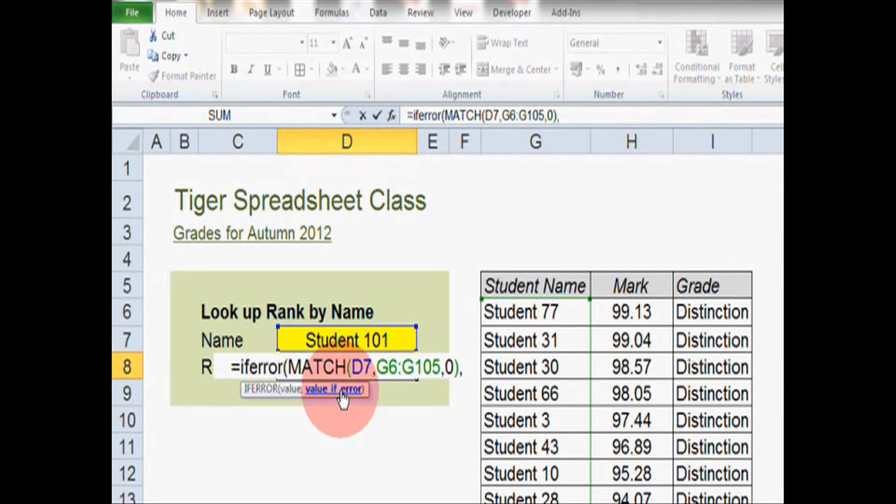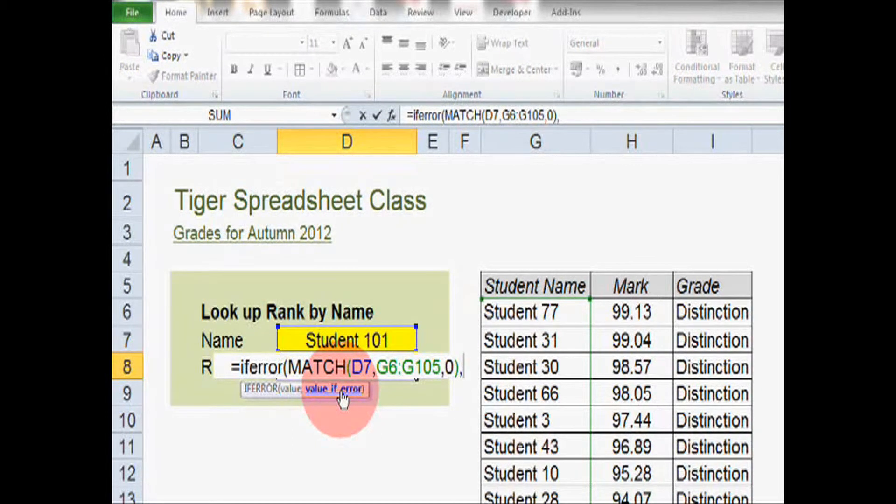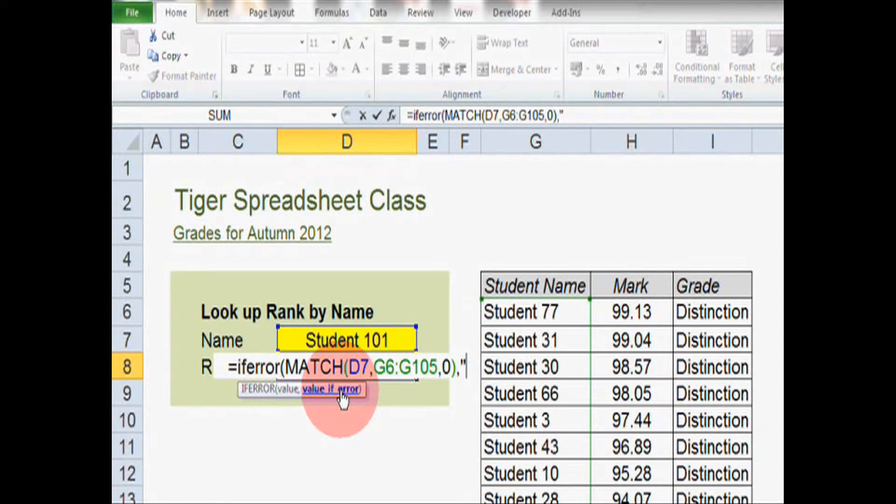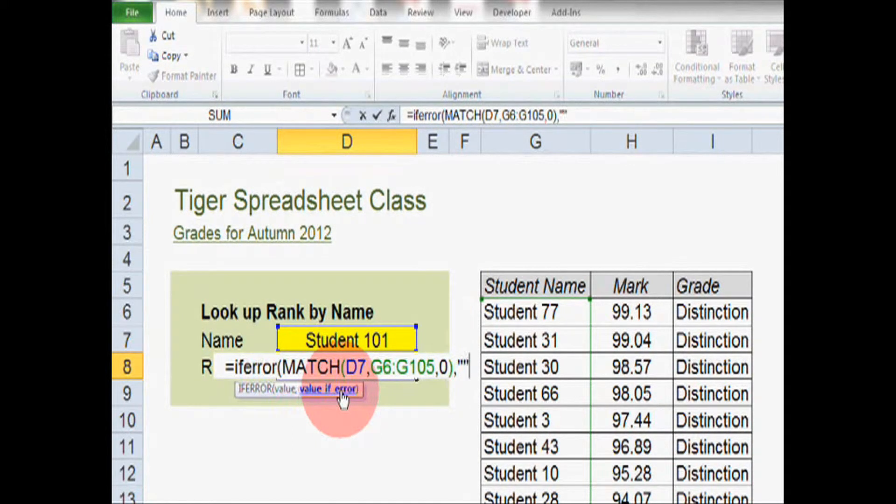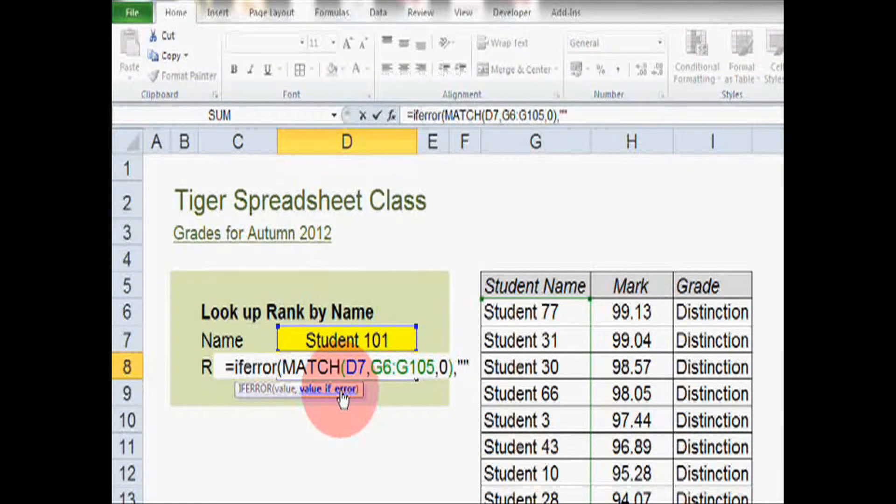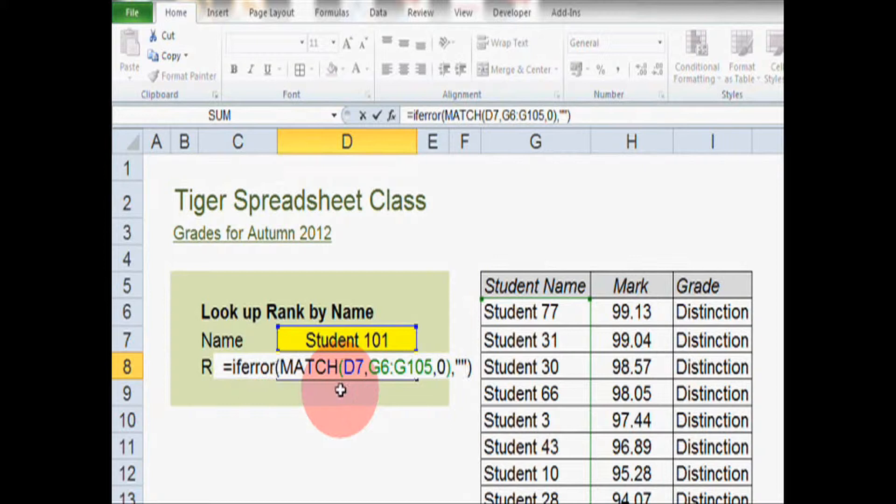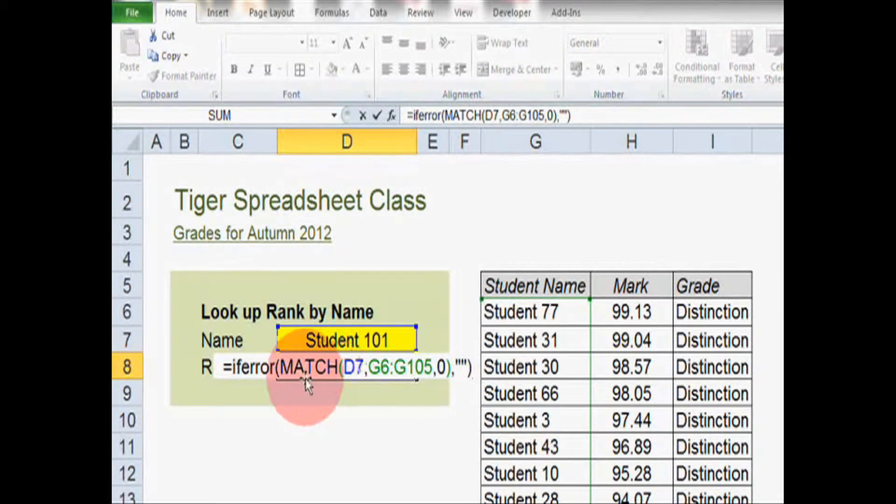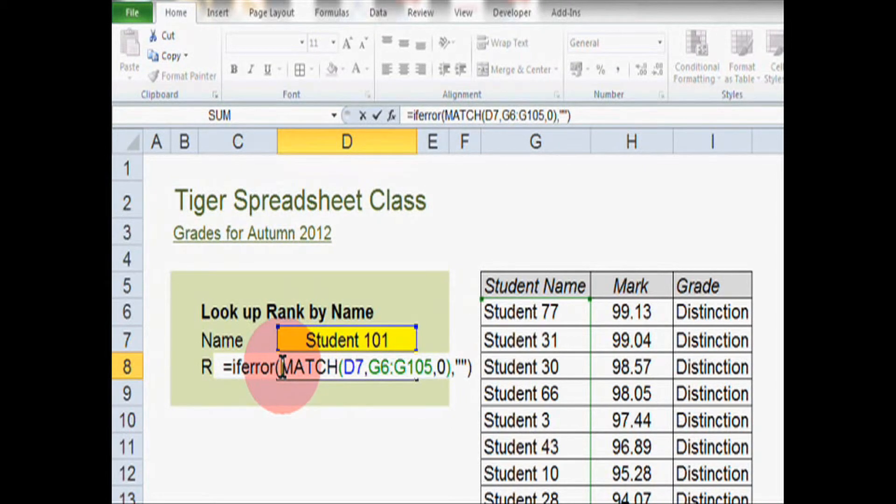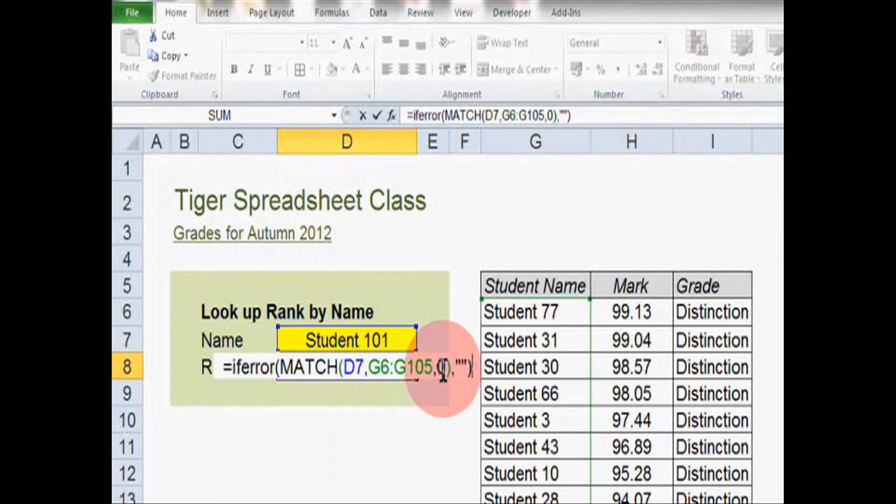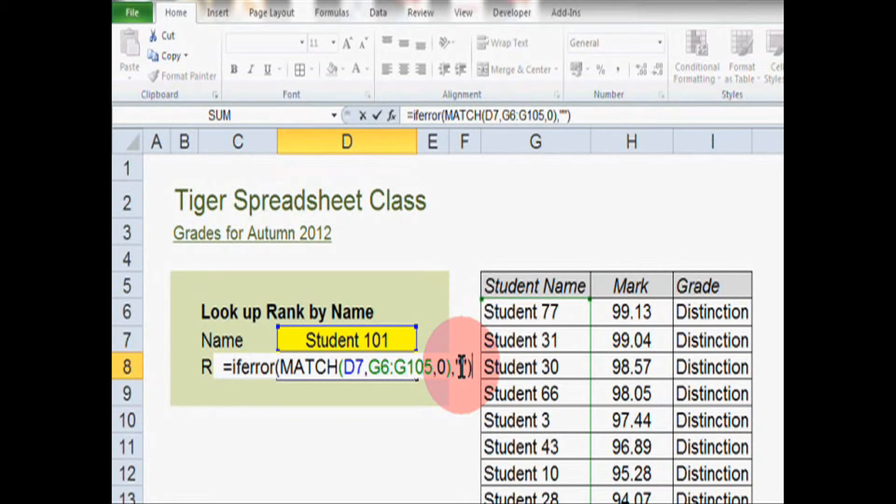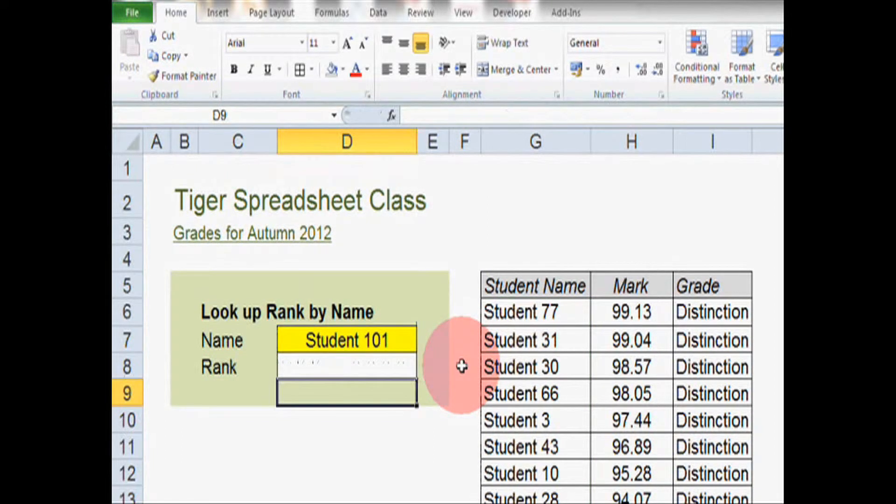So it's asking what to do if this formula returns an error. So first, let's say do nothing. So I'm going to put two speech marks here and that will display nothing in the cell and then close the bracket. So we're told the formula a value and then what to do if that value, or in this case that formula, returns an error, which is to show nothing effectively. So let's hit the enter key and see what happens.